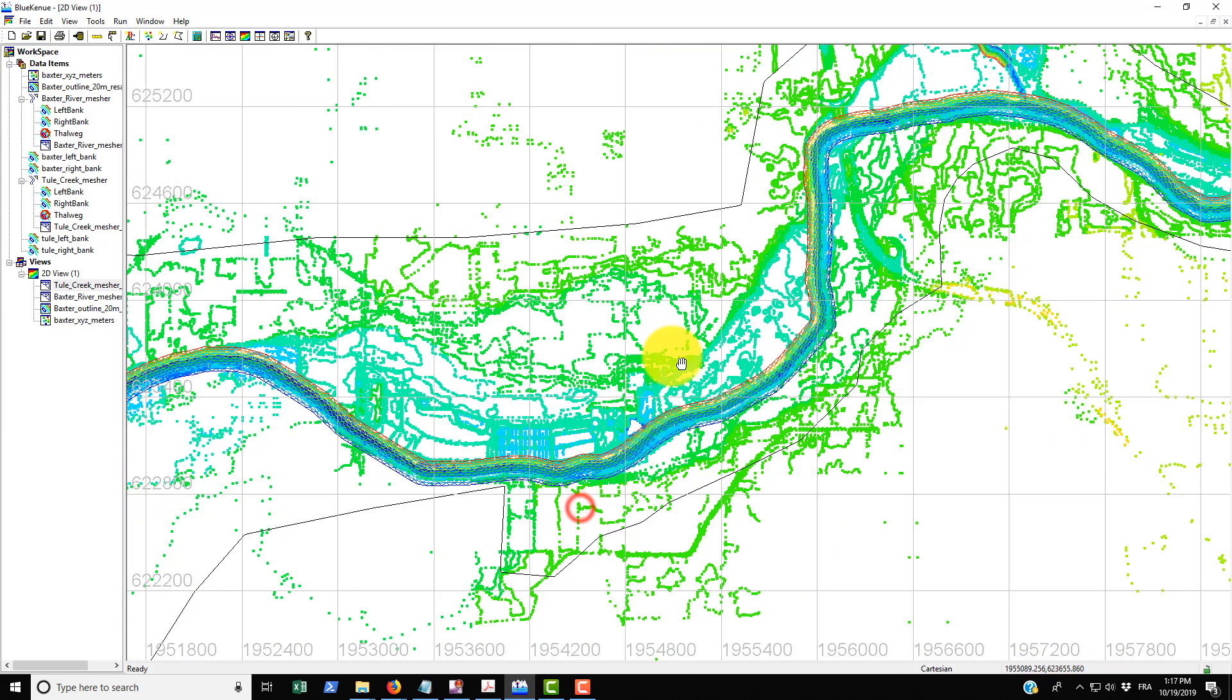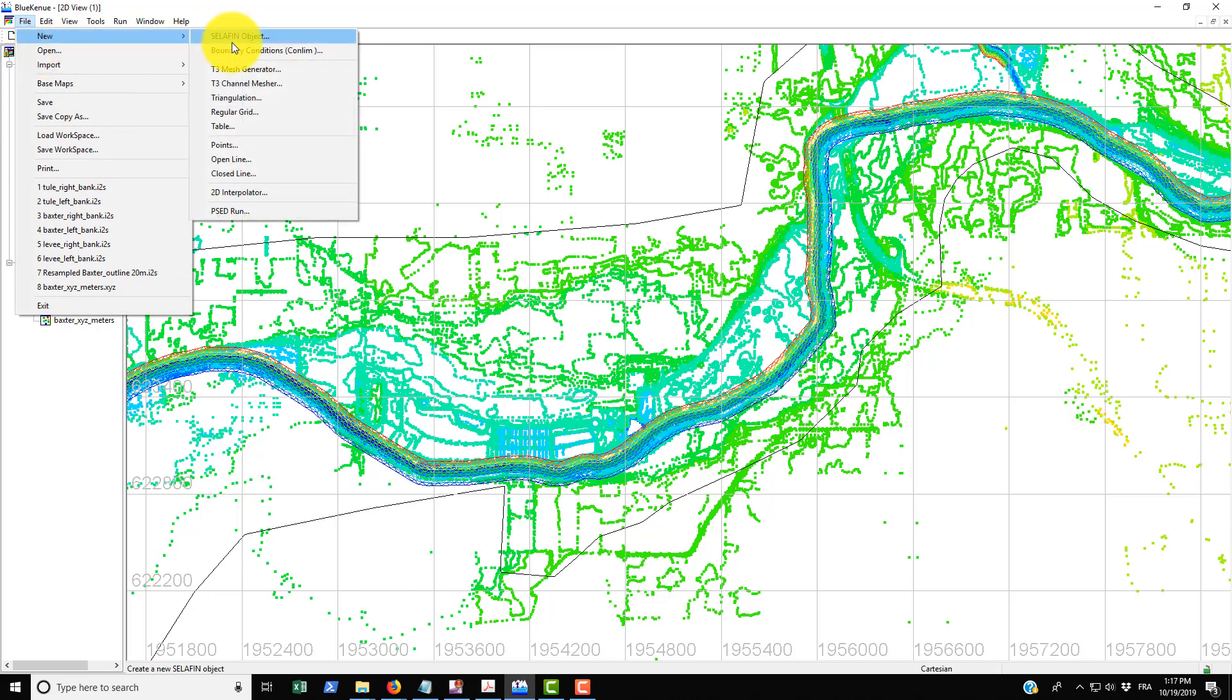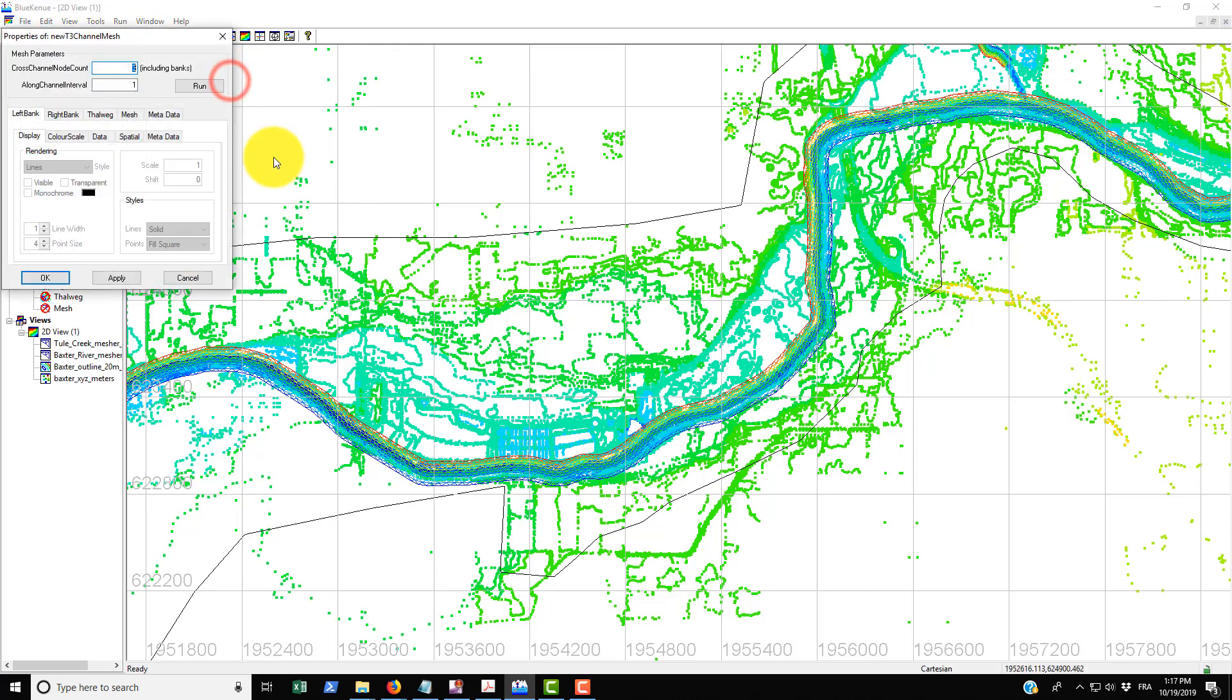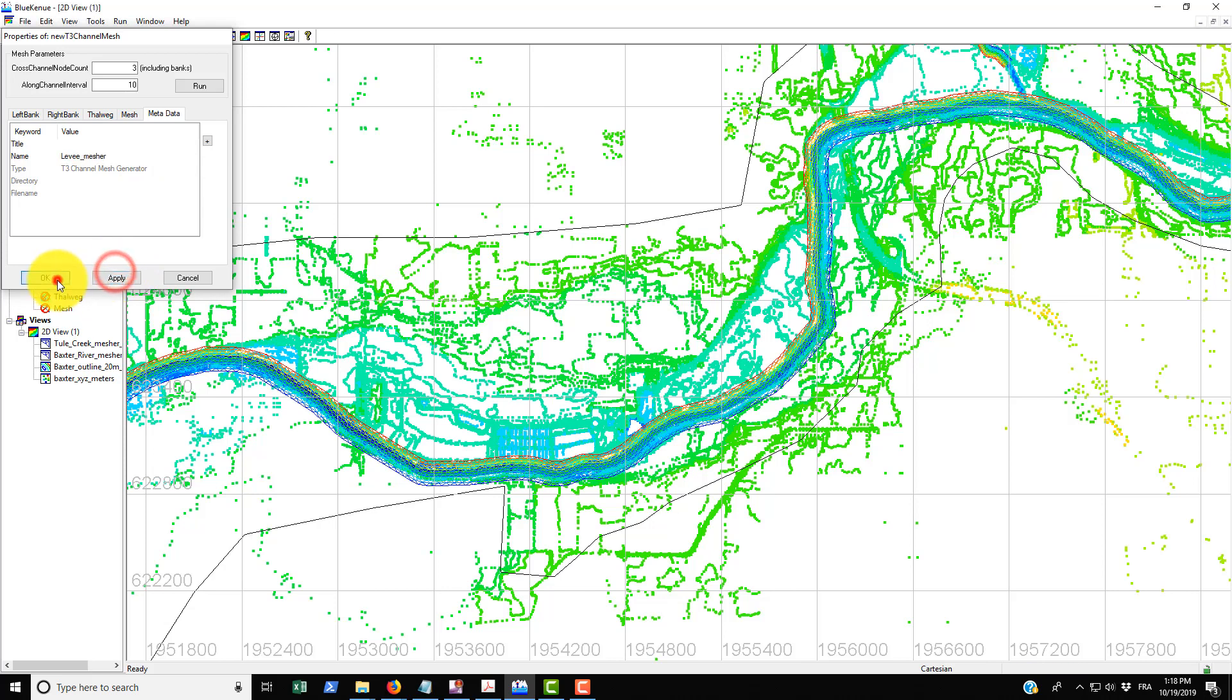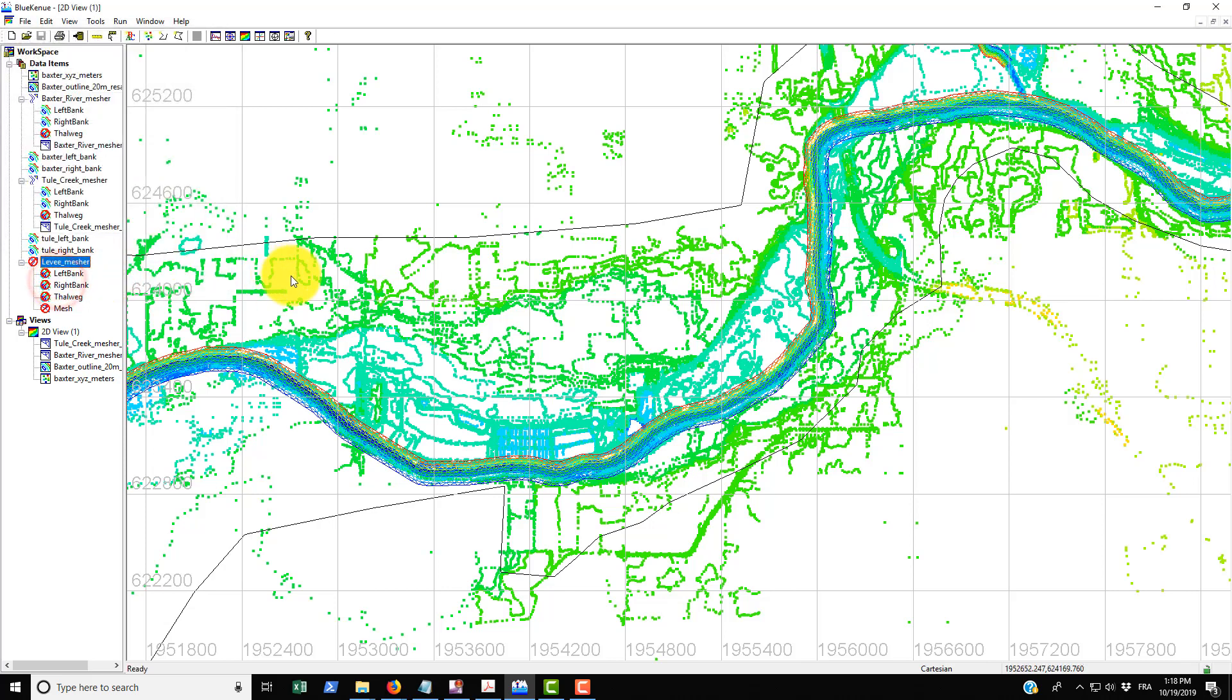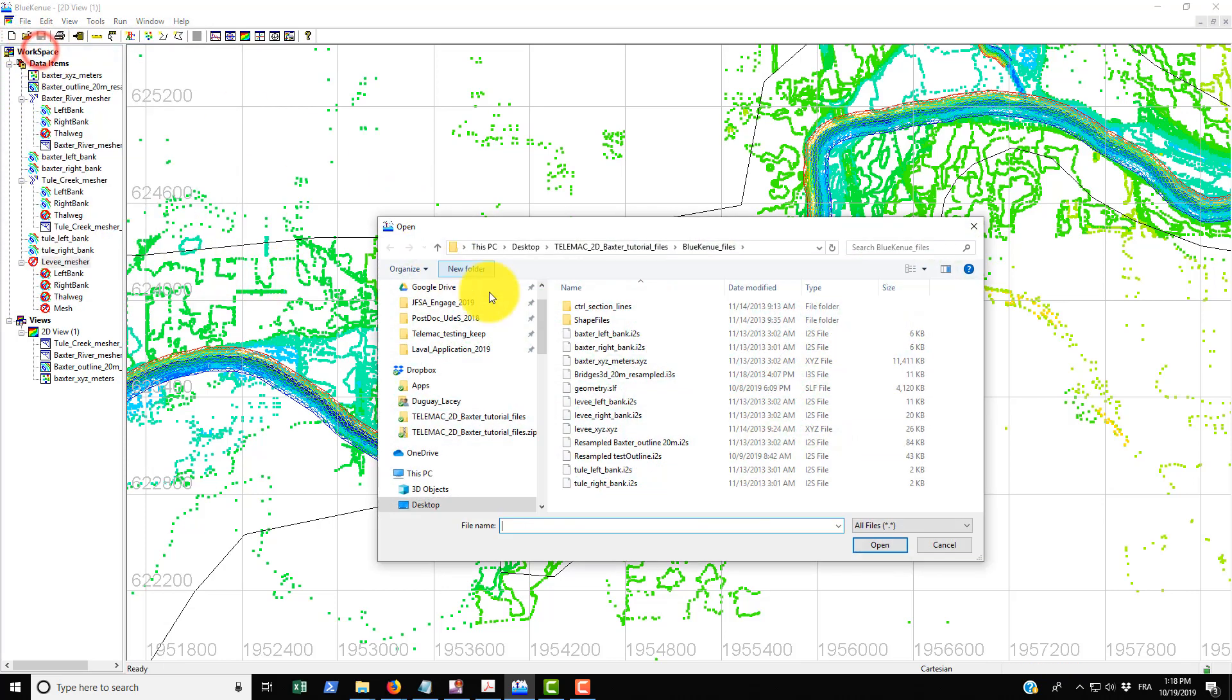You can bring in any number of channel meshers. They're even using one here to define the levy that's going to be put into the simulation. Here they use a cross channel node count of three and their along channel interval I believe is 10. Instead of default name here they've used levy underscore mesher, go apply, okay.